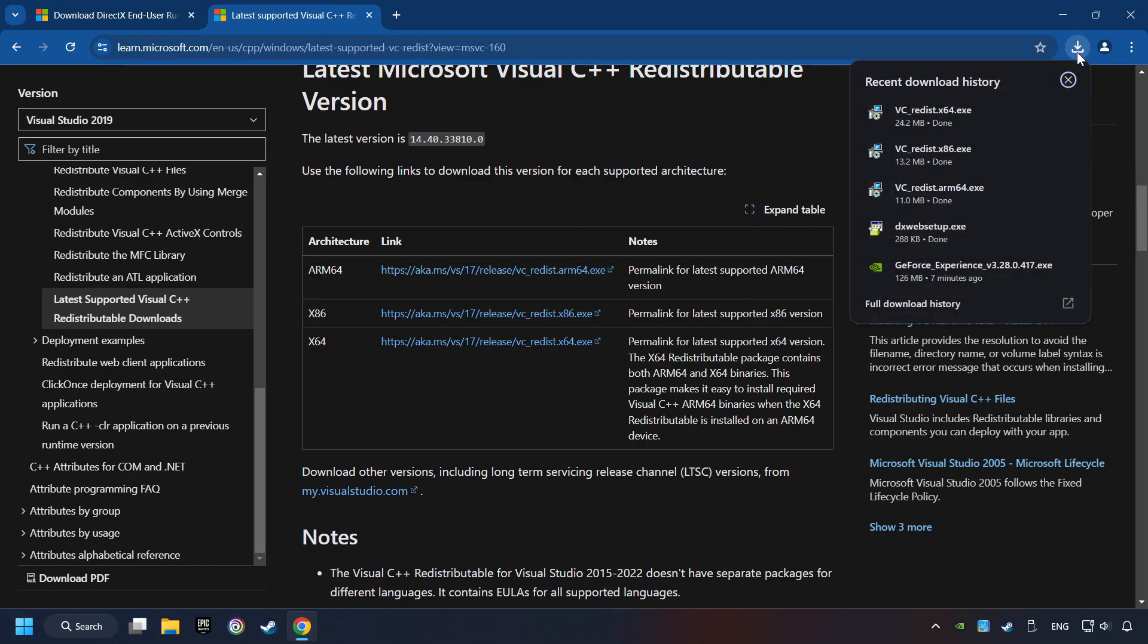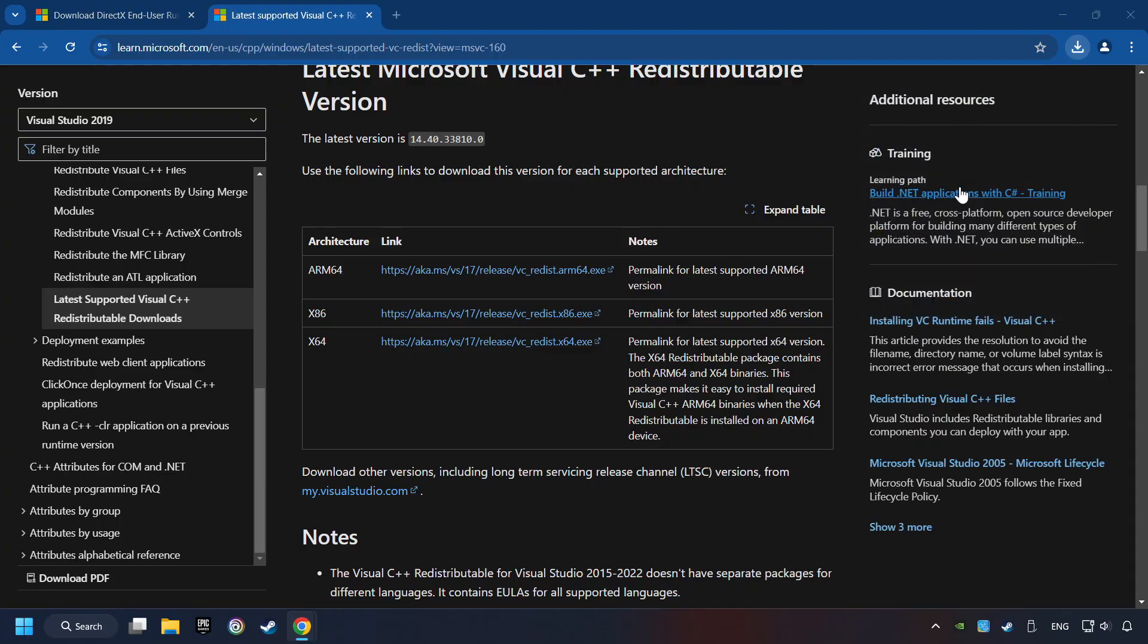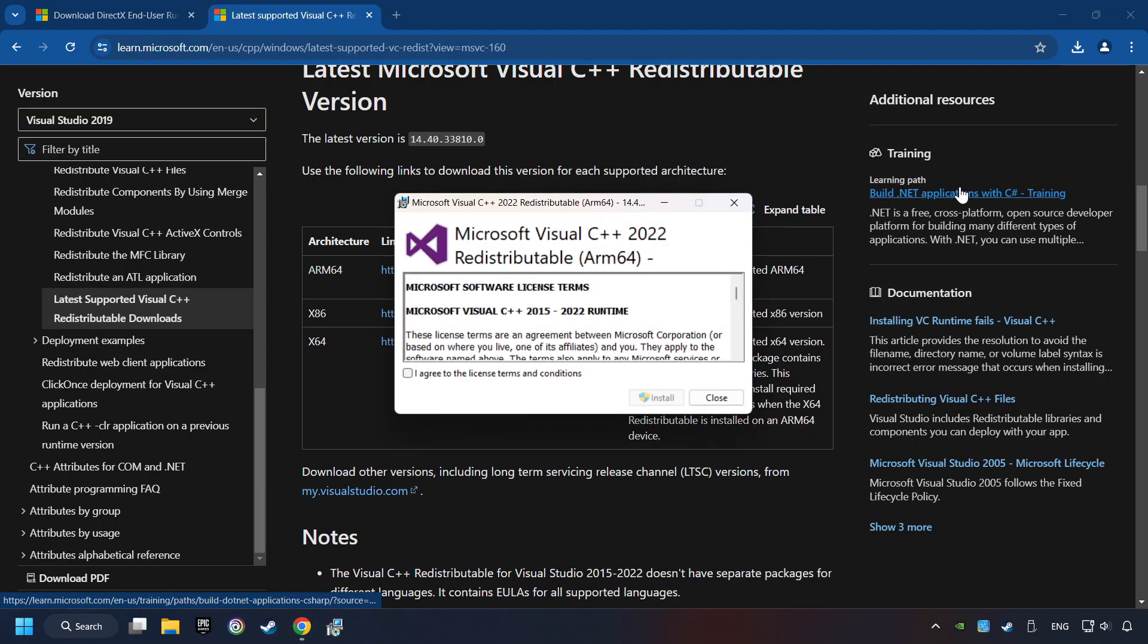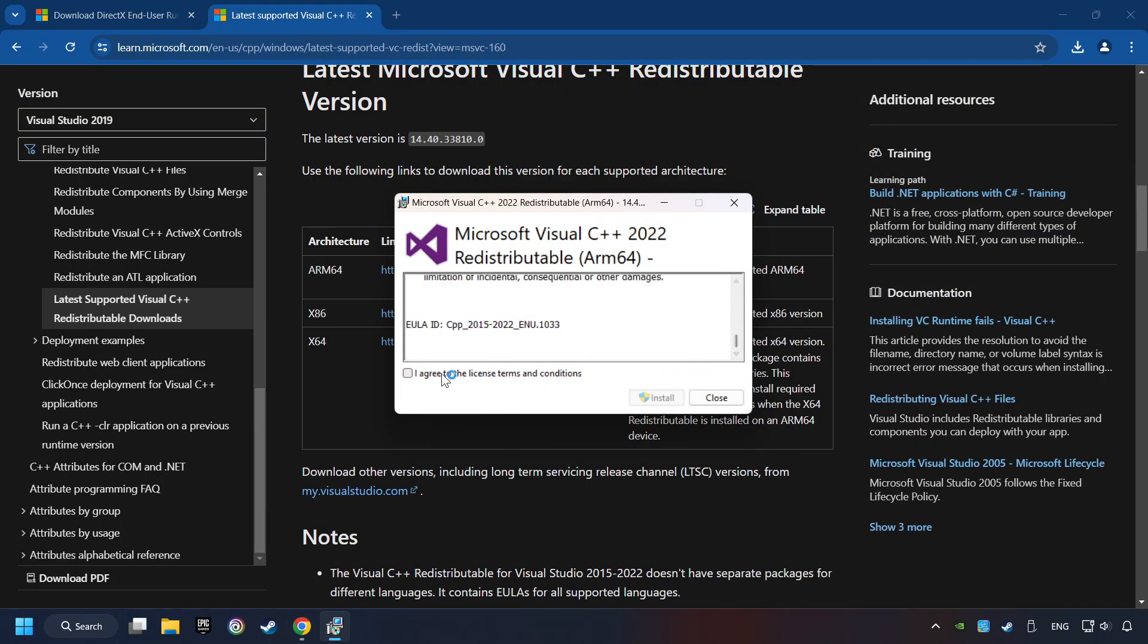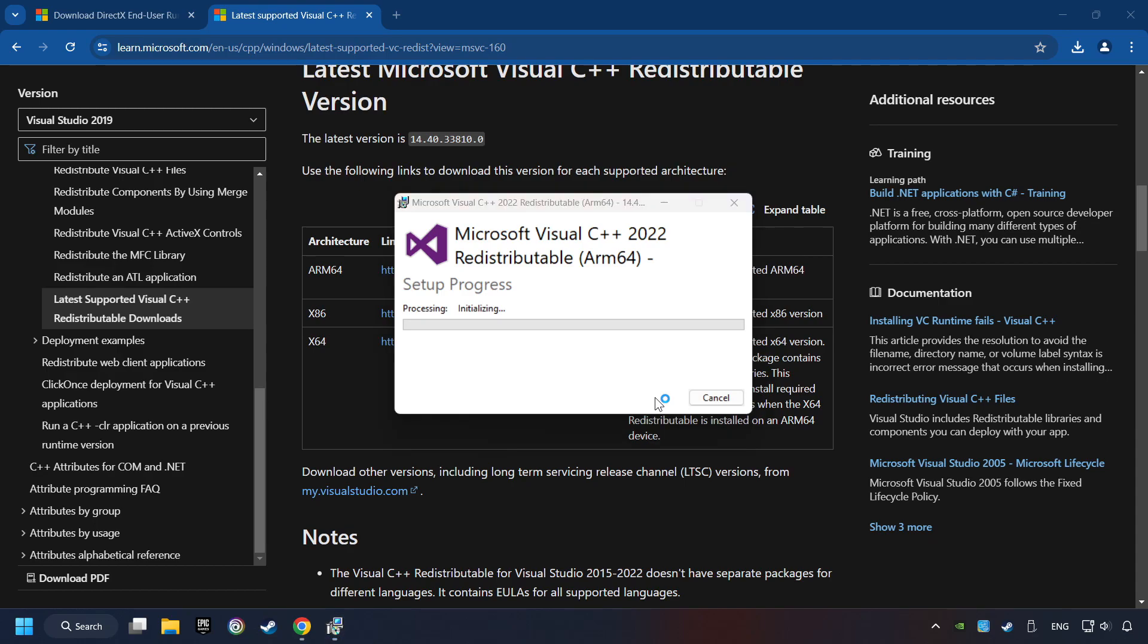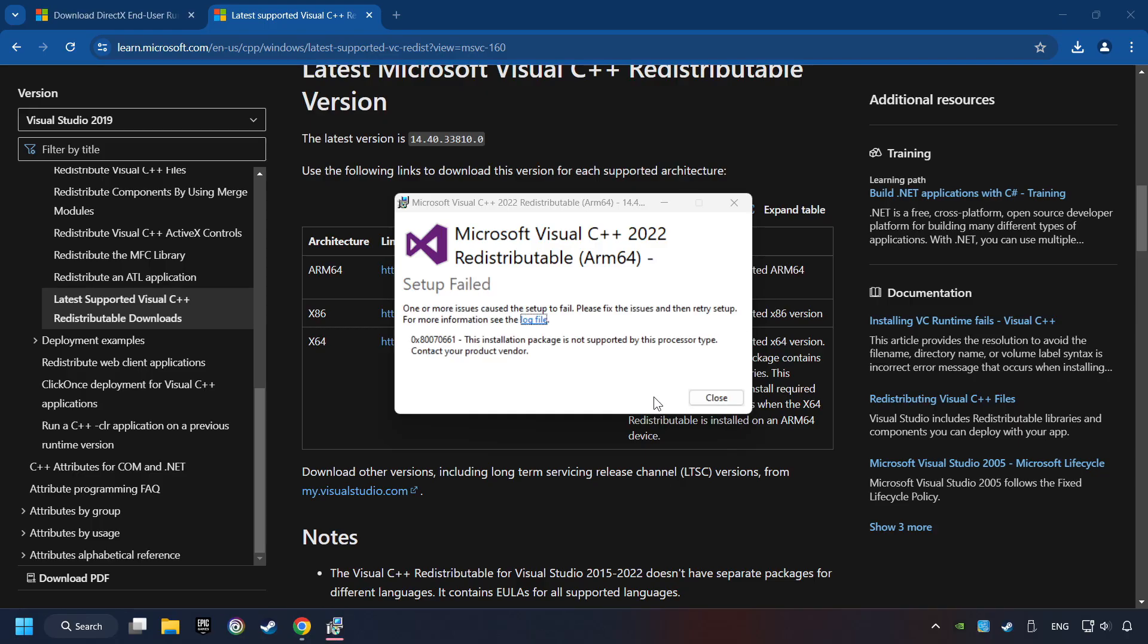If the download has been finished, install these files. You have to accept the license and click on the Install button. If you fail to install one of these files, please don't be worried. It may not support the processor, but the other files will definitely work.